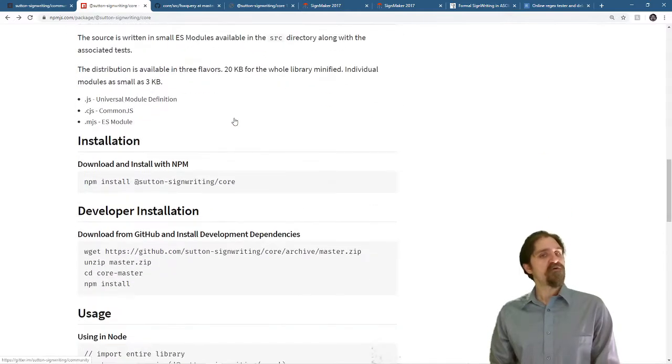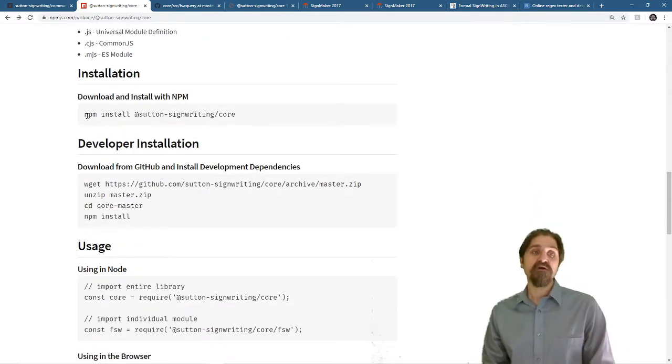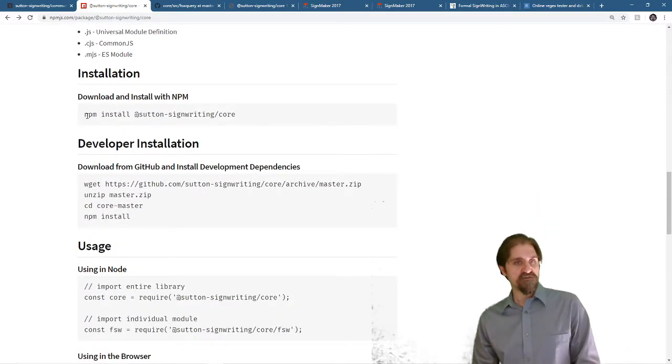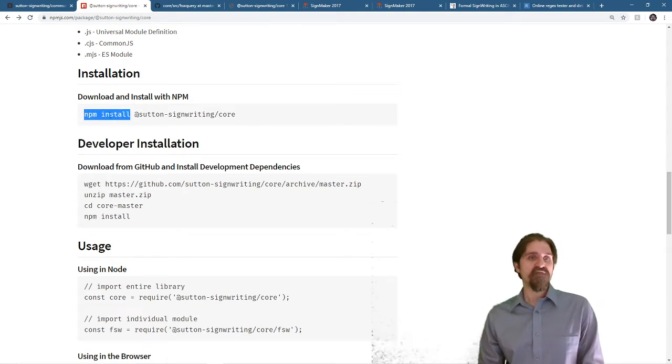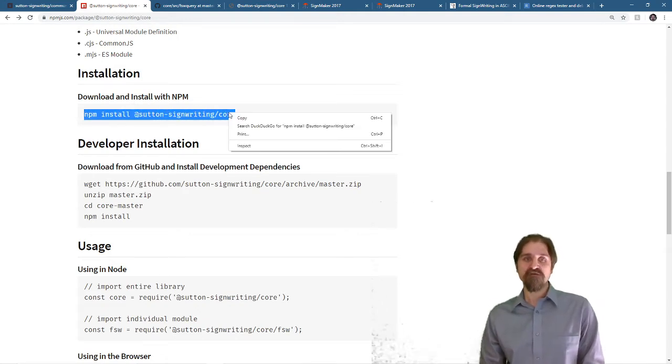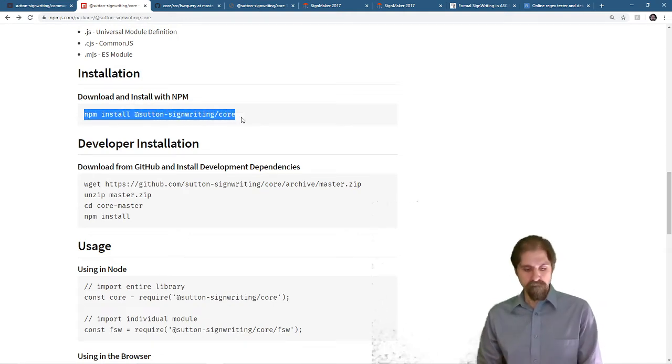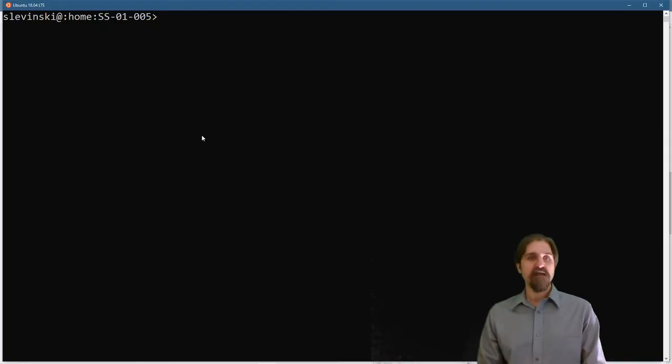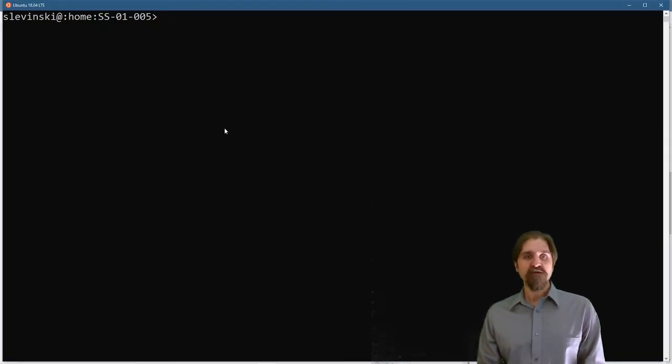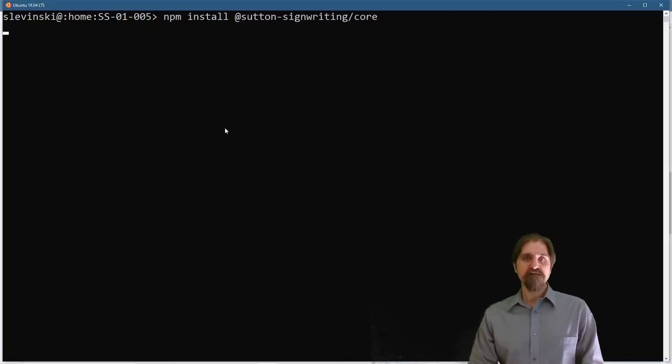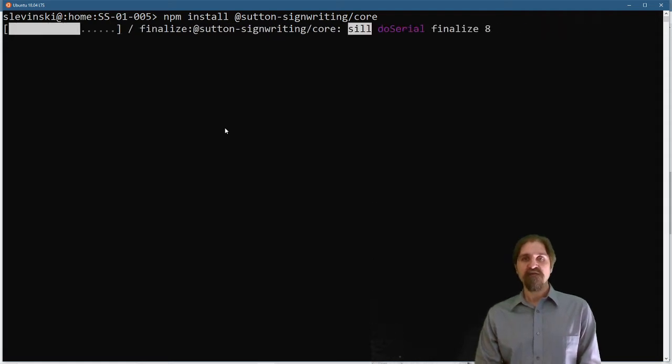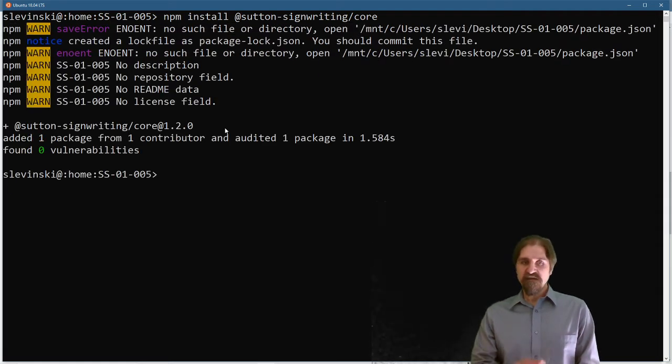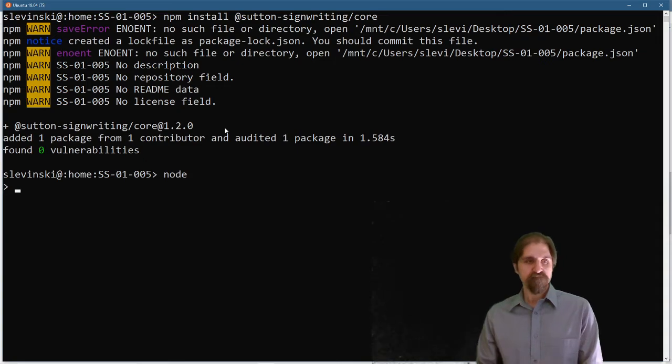We're going to be using this in Node today. So the first thing we need to do is we need to install it. We can install SuttonSignWritingCore with npm install SuttonSignWritingCore. Open up a terminal window. Paste in our install statement. It is installed. Let's start up Node.